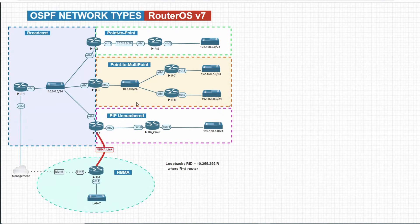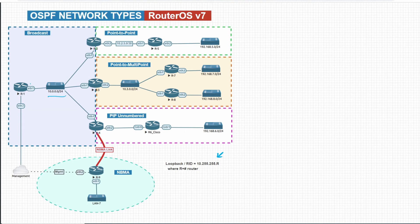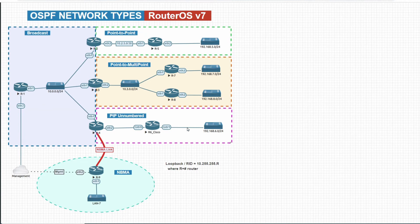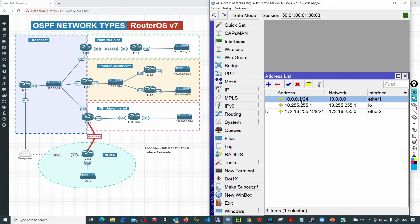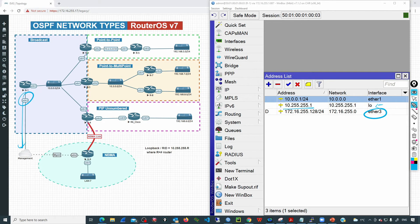At this point, I only have the IP address configuration. The router ID format is 10.255.255.R where R is the router number. We have the network 10.0.0.0/24 in that broadcast domain — .1 is on R1, .2 on R2, .3 on R3, and .4 on R4. Looking at R1 in RouterOS, under IP addresses we have the Ether1 address facing the switch, the loopback interface for the router ID, and Ether3 connected to the office network for management. Under Routing > OSPF > Instances, the OSPF instance is already created.